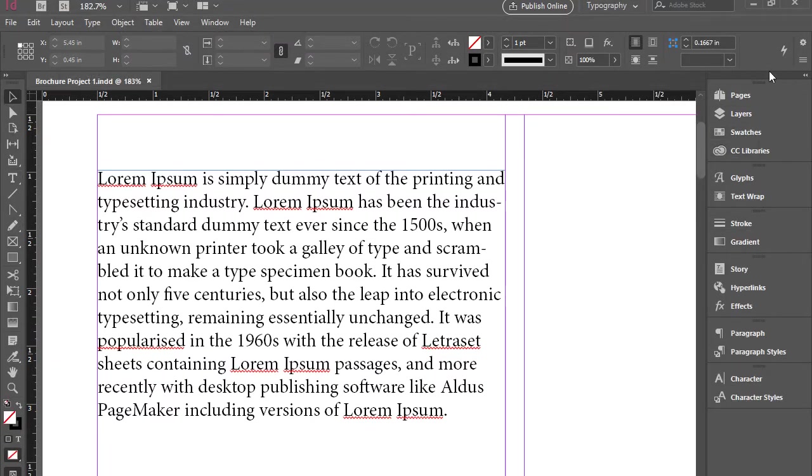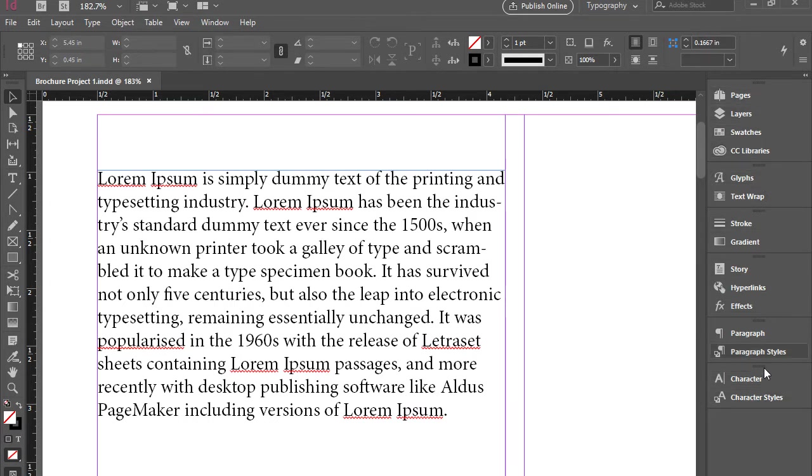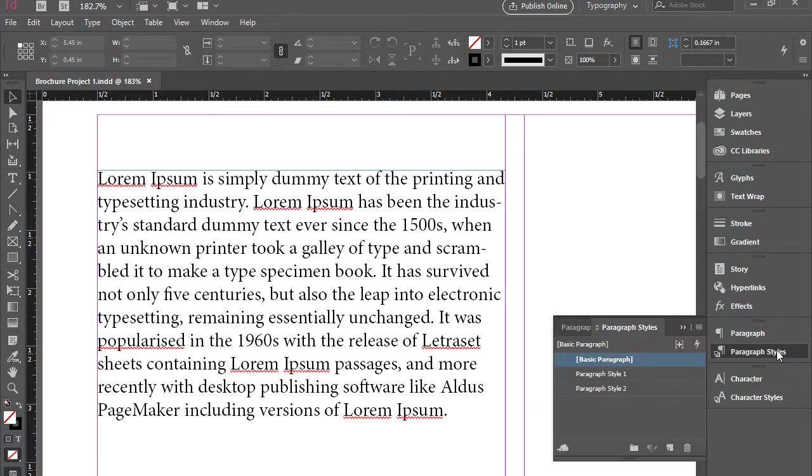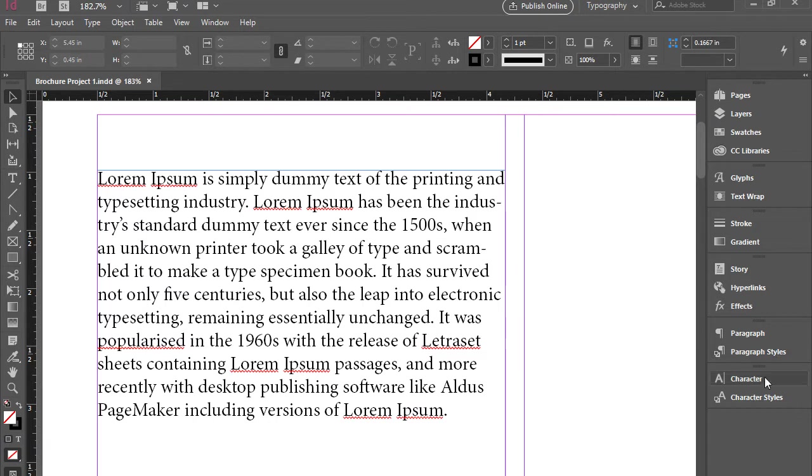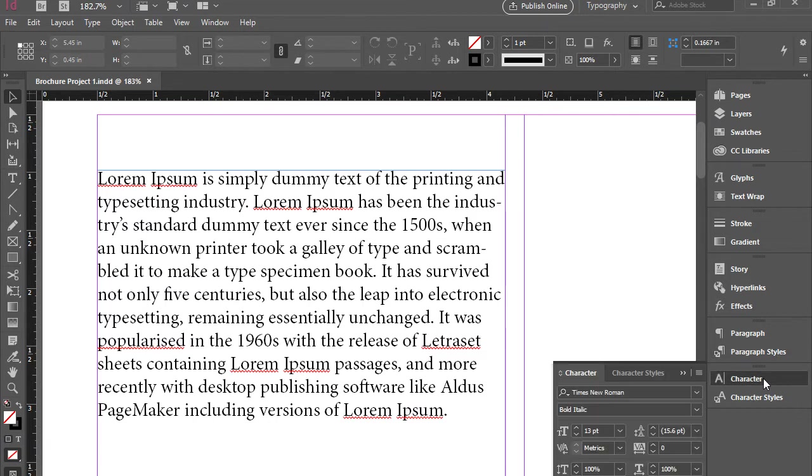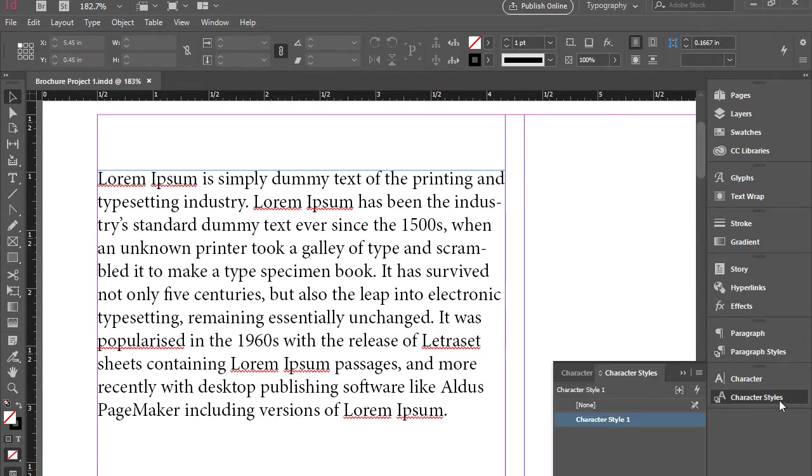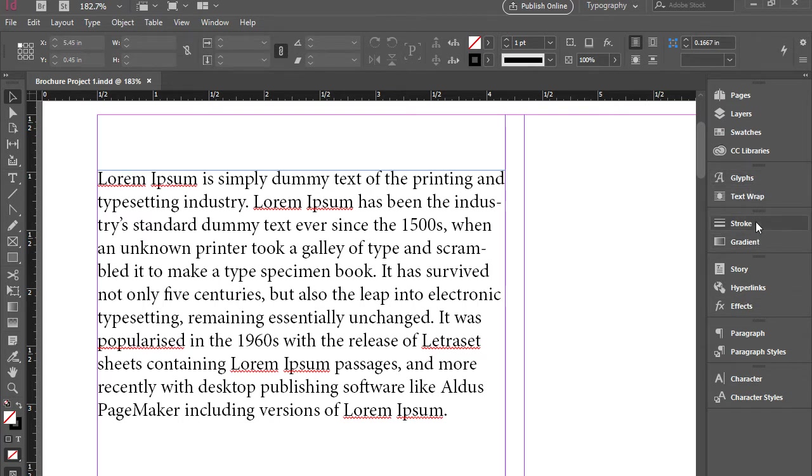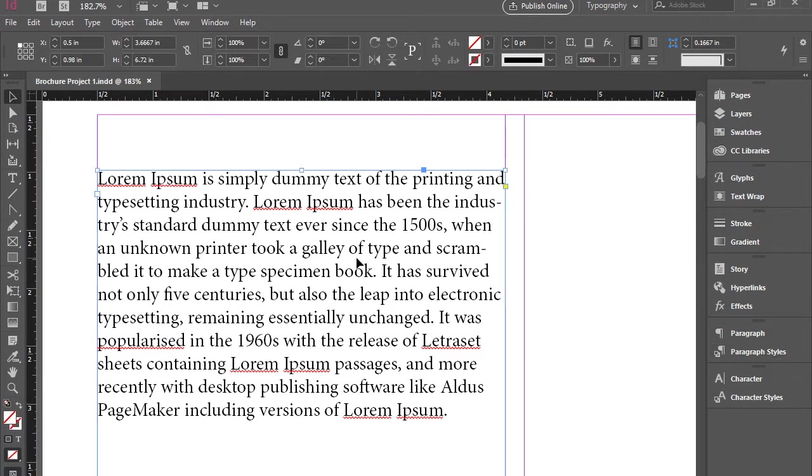So when you do that, InDesign brings a lot of new panels here which help you to do text formatting. Now you have quite a few more here, glyphs and text wrap, etc. Let's go over a couple of these and see how they help us to format text.